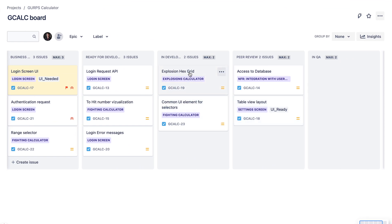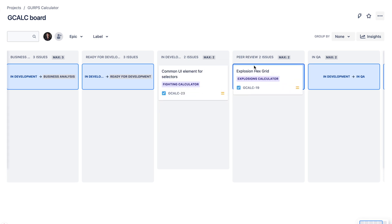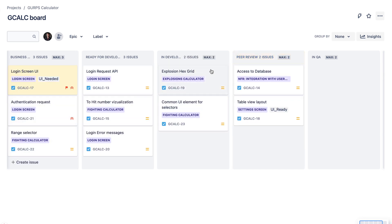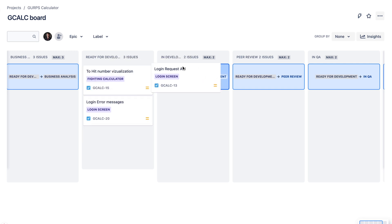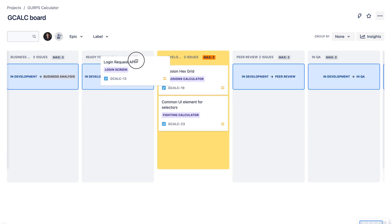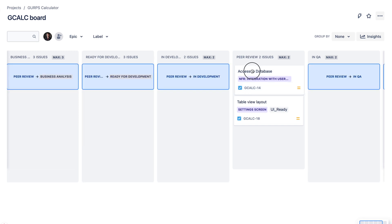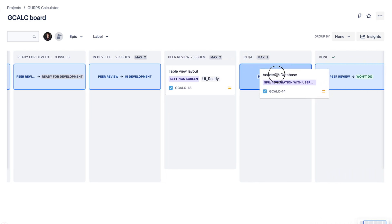We'll reach a situation where we have two tasks in the in-progress and two tasks in the peer review columns. Now the system starts to self-regulate based on the work-in-progress limits. For example, a developer finishes a task in the in-progress column but cannot move it to peer review because we're at the WIP limit. He also cannot take a new task from to-do because that's also at the WIP limit. Instead, this developer has to take a task from the peer review column, perform the review, and push it to the in-QA column. As you can see, it forces people to get things done.